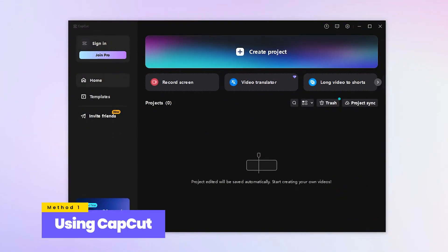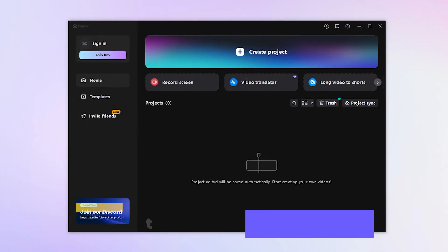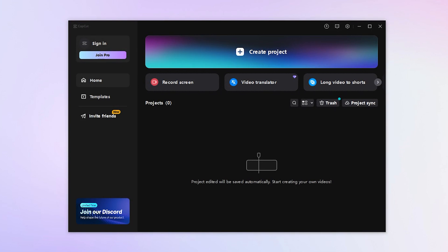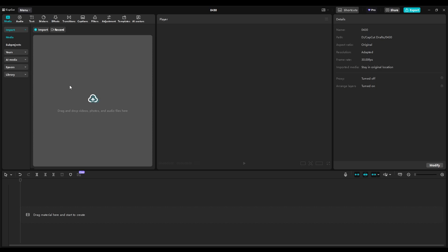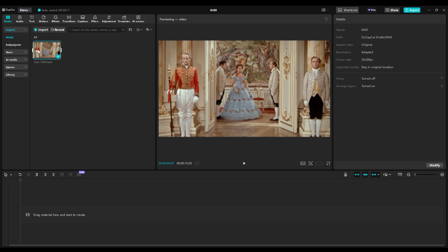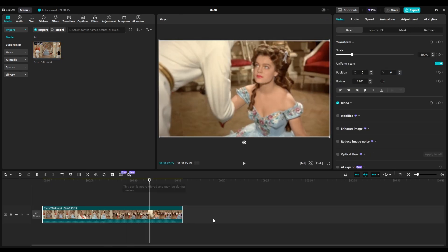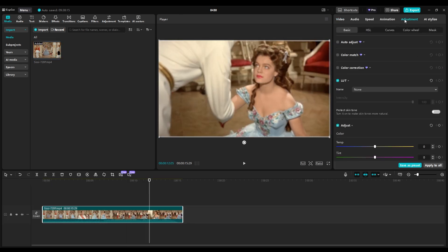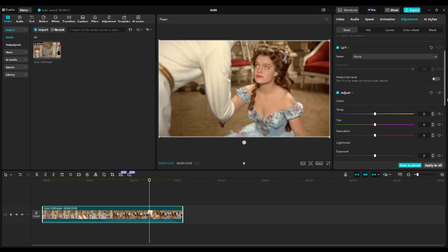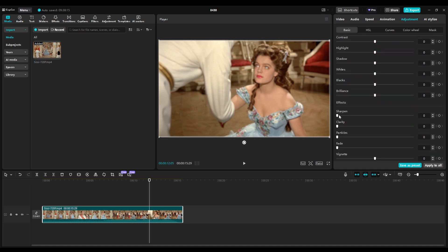CapCut is super easy and completely free to use. First, you need to create a new project and upload your video. Add it to the timeline, go to Adjustment, and set the Sharpen value to 100. Then tap on Effects.